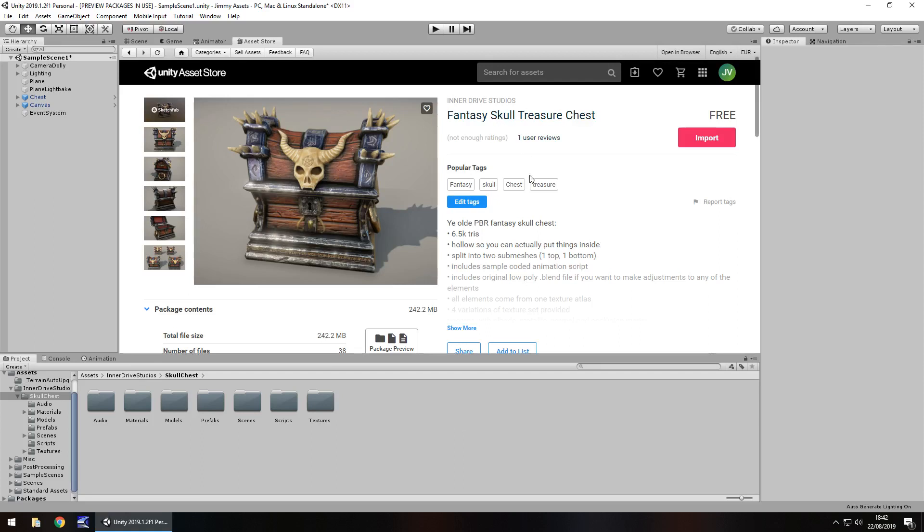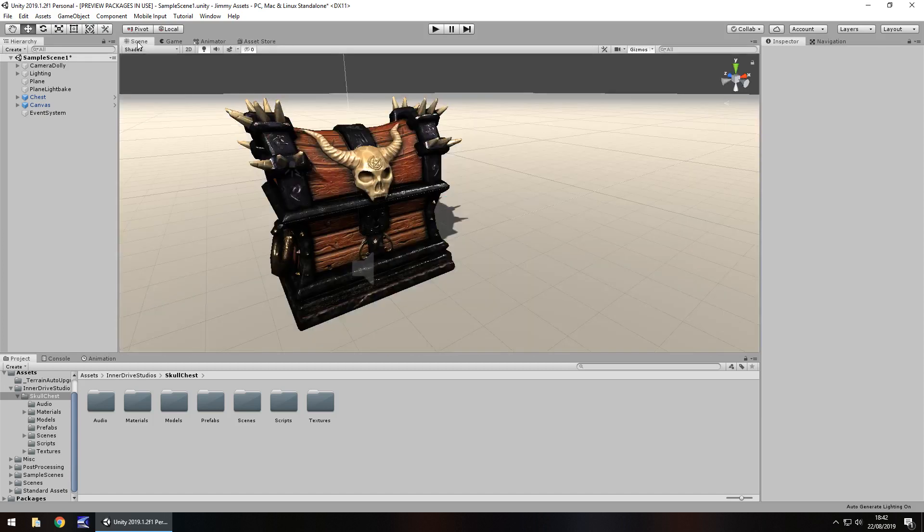Now I personally think the image here doesn't actually do this asset justice, it is a really nice asset. So let's take a look at one of the demo scenes that it comes with.